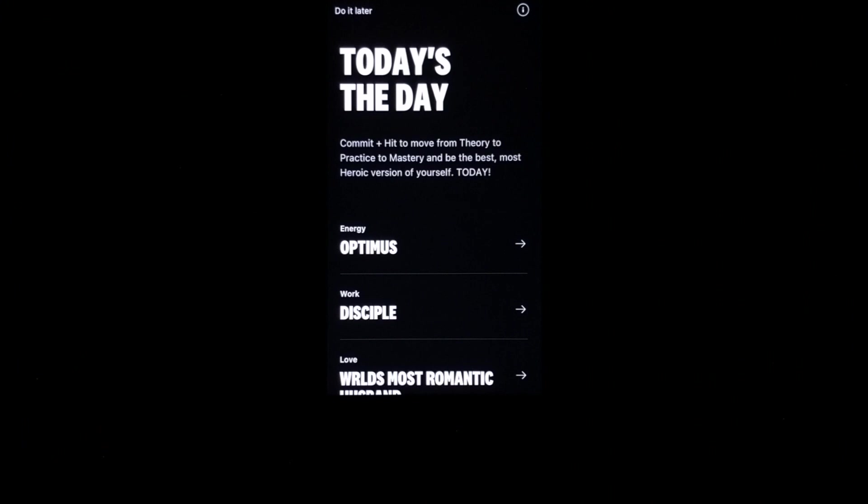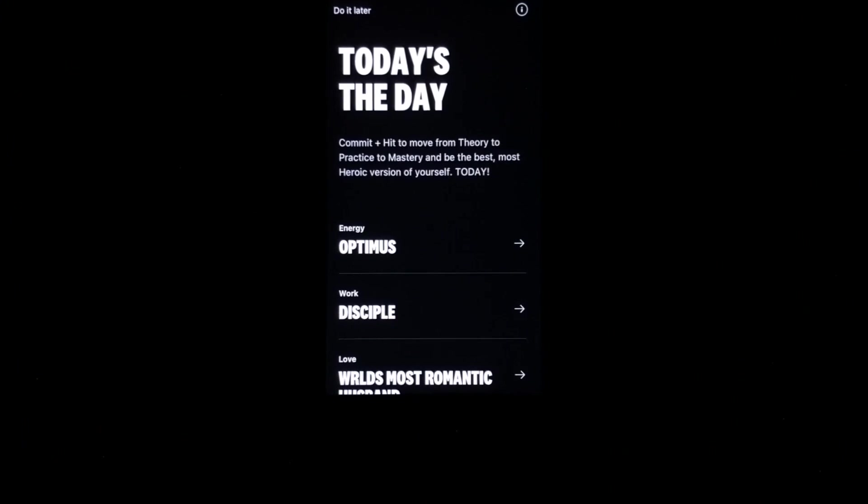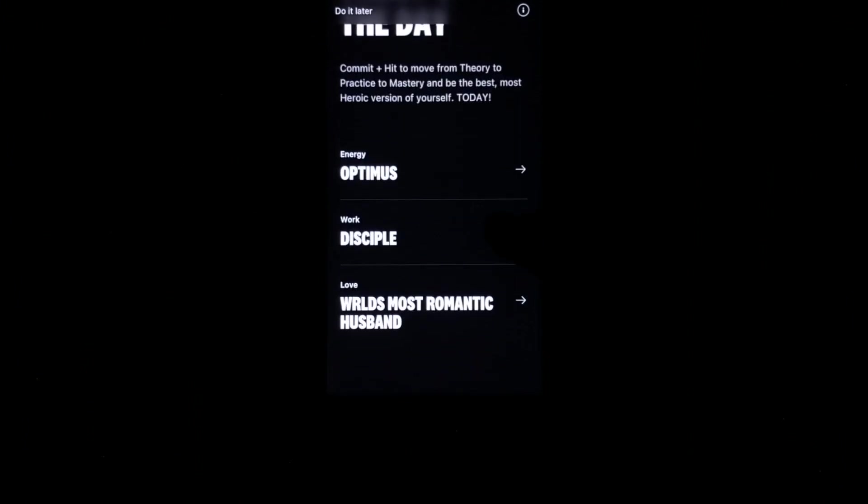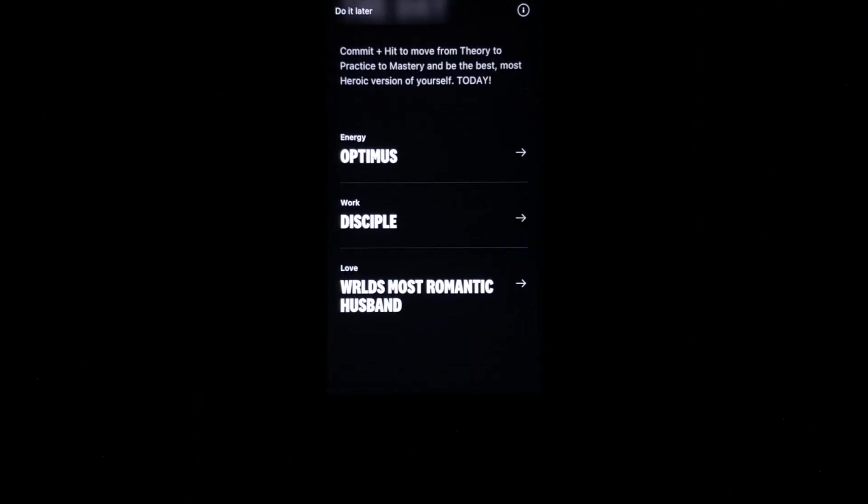There are three areas that you commit to when working with Heroic. There's your energy, your work, and your love. I have chosen to name my identities Optimus, Disciple, and World's Most Romantic Husband.